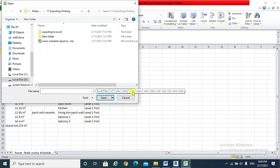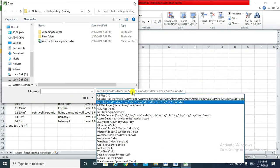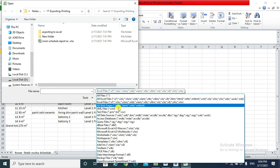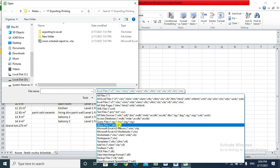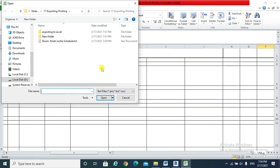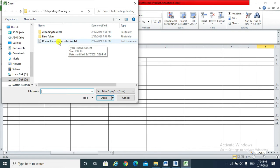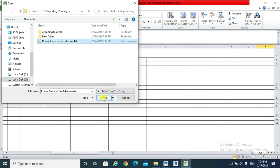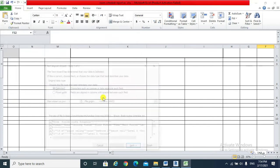Firstly, I need to look for the TXT extension file, TXT file. Then I am going to look for the one that I have exported, which is this one, room schedule TXT file. And open.